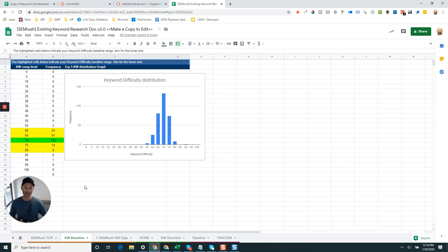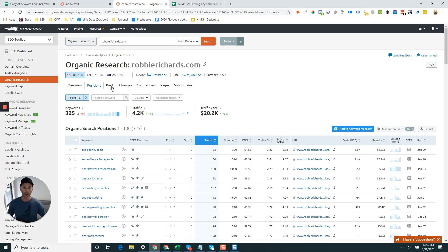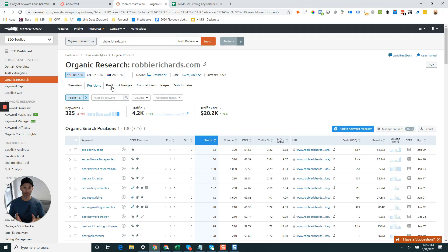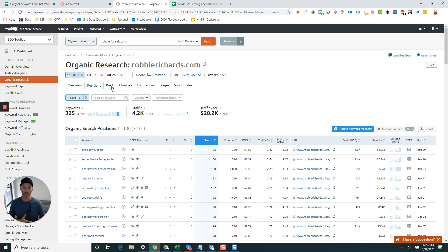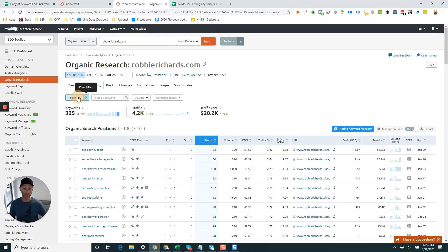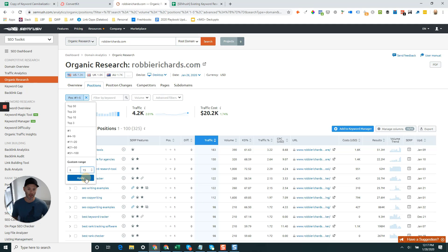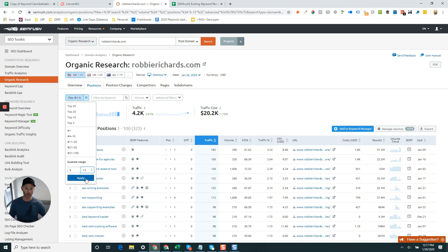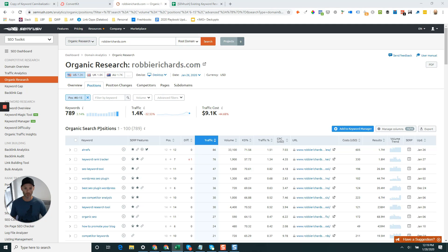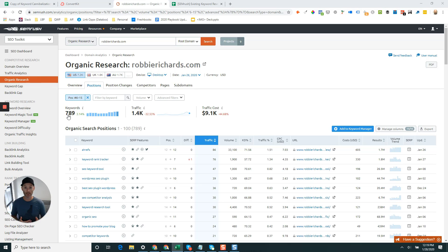Once that's done, move back over into SEMrush. Now we're specifically interested in finding all the existing keyword opportunities that your site has, specifically anything ranking bottom of page one or top of page two. We're just going to come back into the custom range here and go 6 to 15, hit apply, and this is going to give us all those keywords that our site's currently ranking for bottom of page one, top of page two. You can see here I've got 789 keywords that are currently ranking in position 6 to 15.